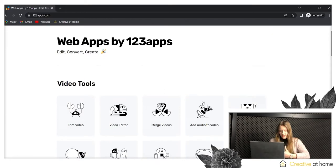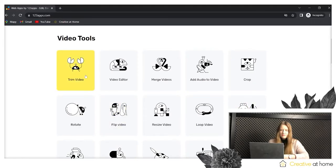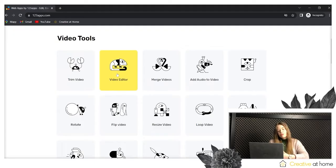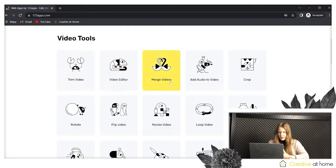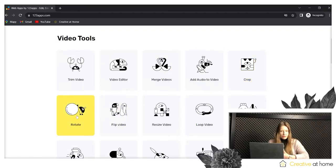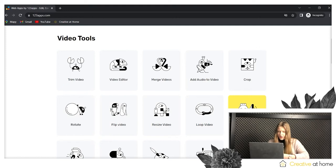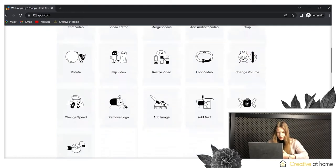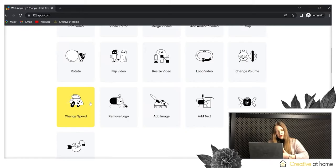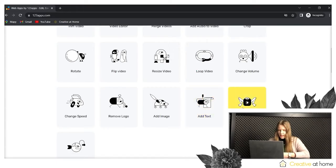With the tool, as you can see, you can edit your files, convert and create new files. First of all, you can edit your video by using options like trim video, video editor, merge videos, add video to another video, crop, rotate, flip the video, resize video, loop, change volume, change speed, remove your logo or add a new image, add text, stabilize, and video recorder.